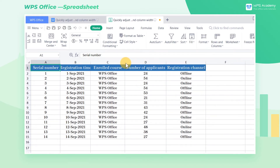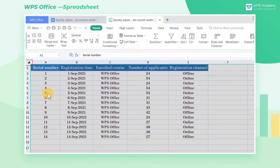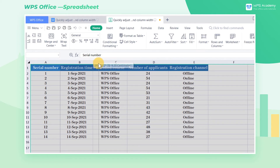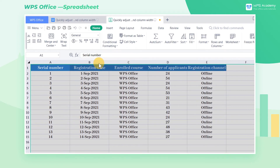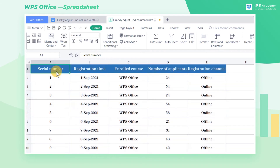So how can we quickly adjust the same row height and column width? First, we click the triangle symbol in the upper left corner of the table to select the entire table. At this time, when we drag any one row height and column width, the row height and column width of the entire table will be adjusted in the same way.